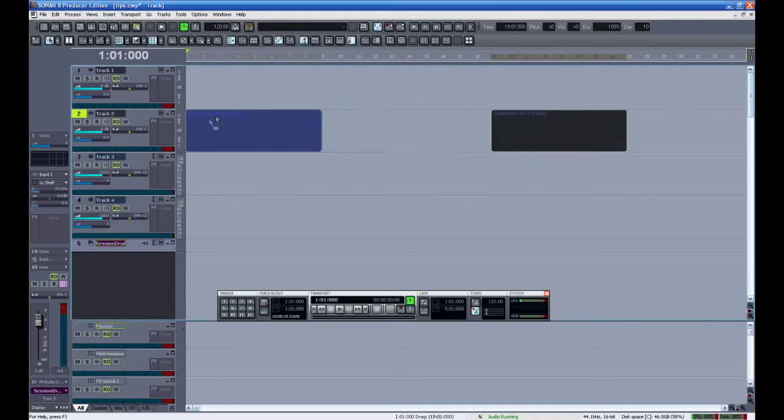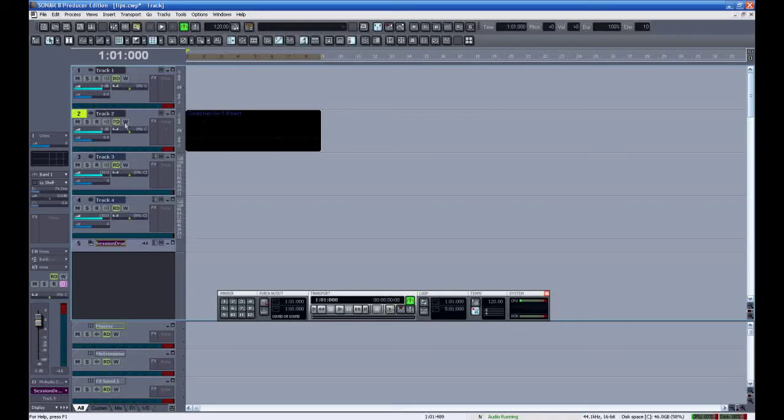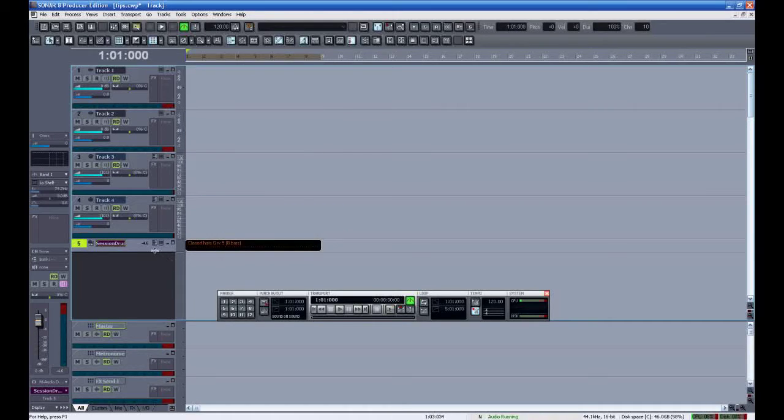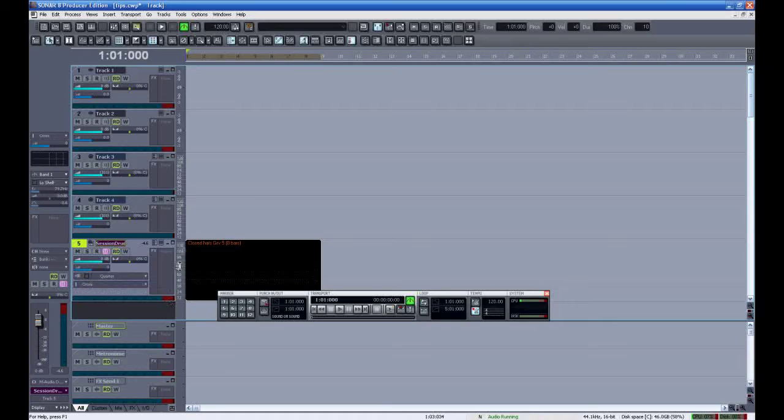With my snap to grid set at one measure, it will always land at the first of a bar. I'll slide this down to the session drummer's track where it will play.